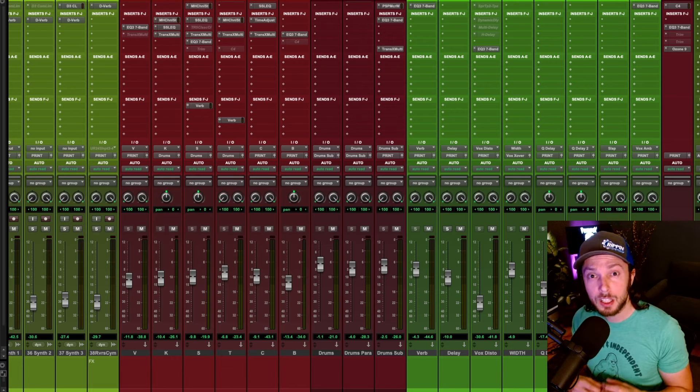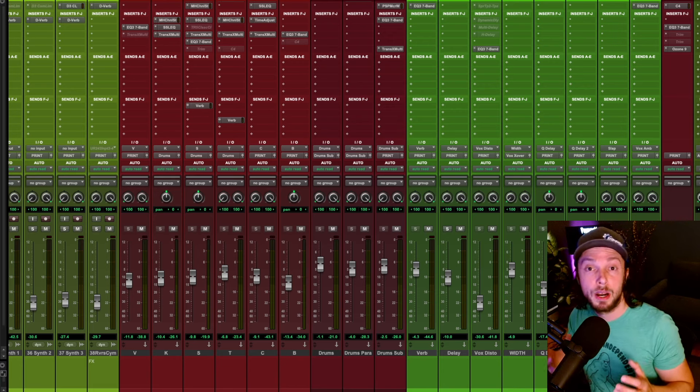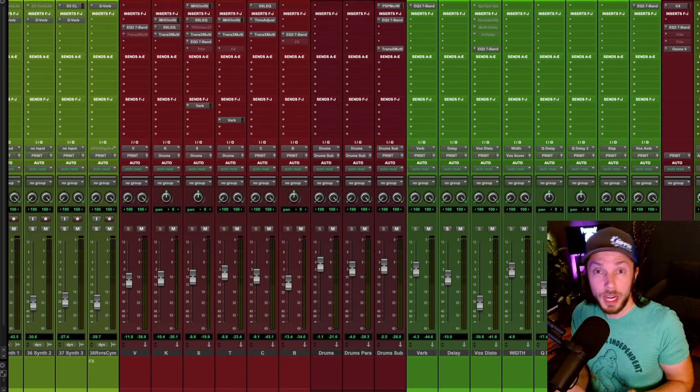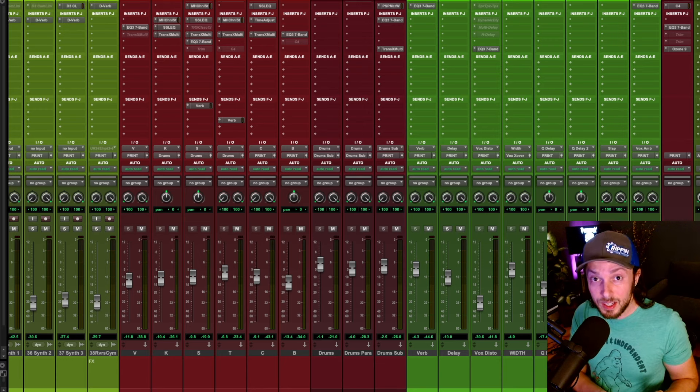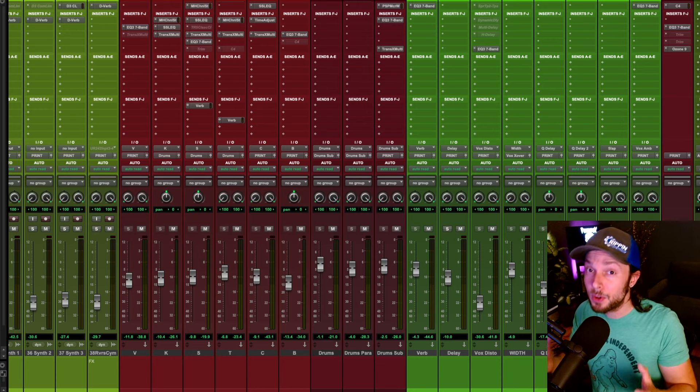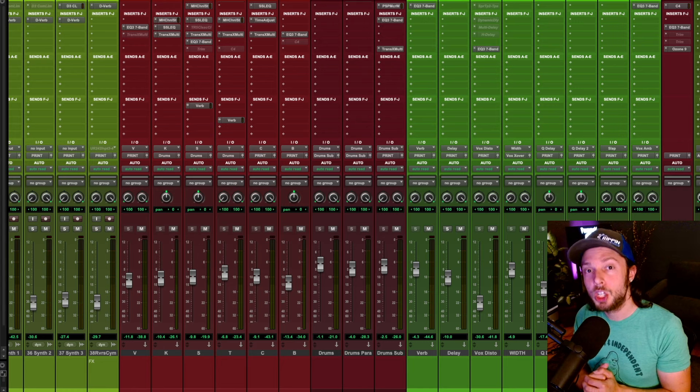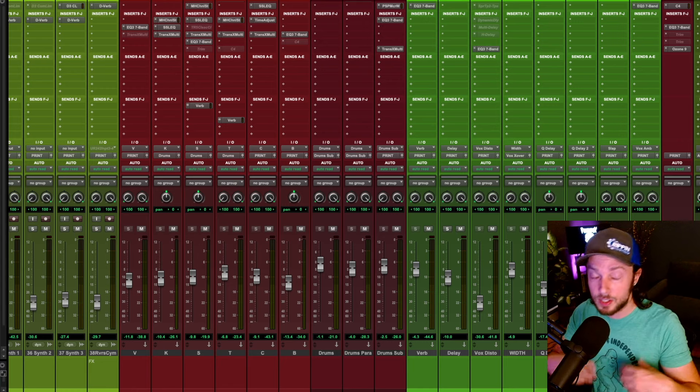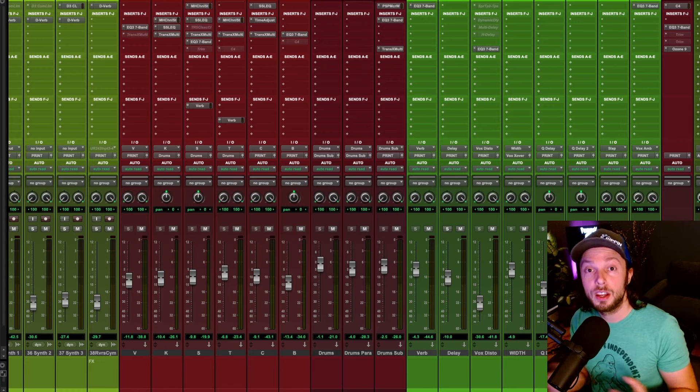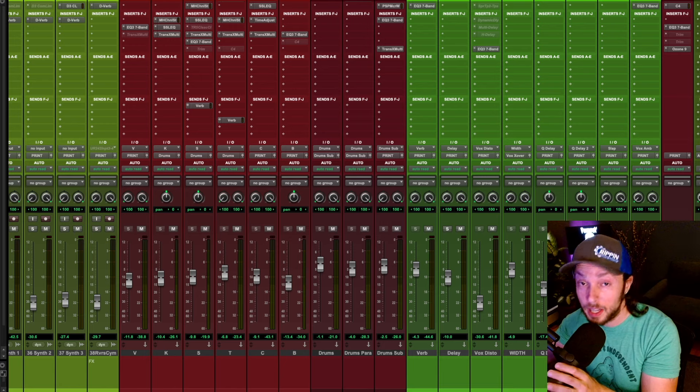So in this video, I'm going to explain to you my philosophy behind parallel compression when I decide to use it and why it might not be for you, depending on the genre or even sub genre of metal or rock that you're producing or mixing.